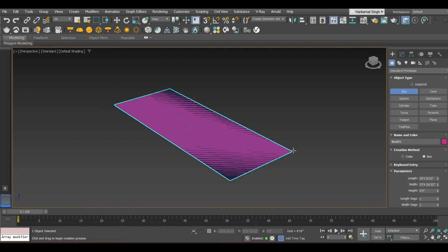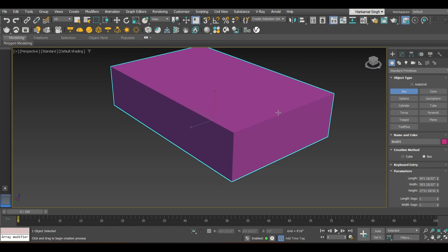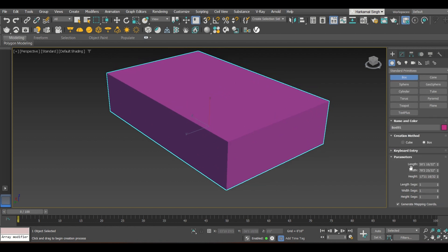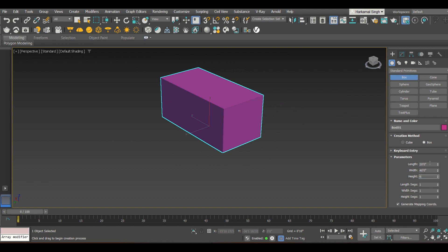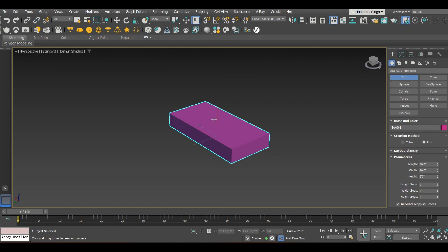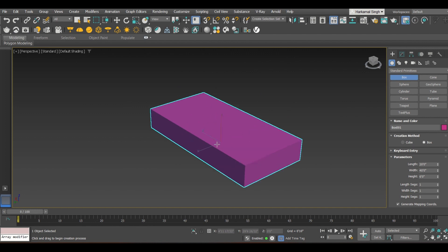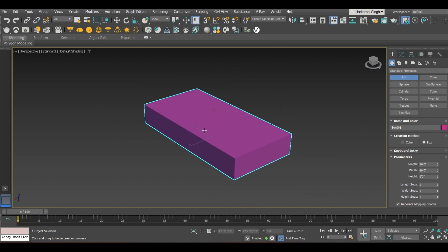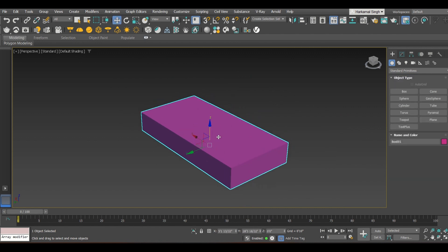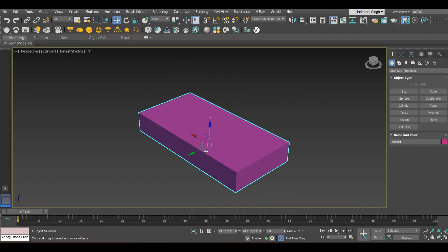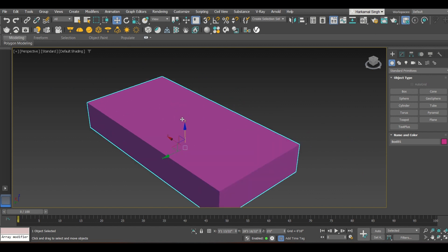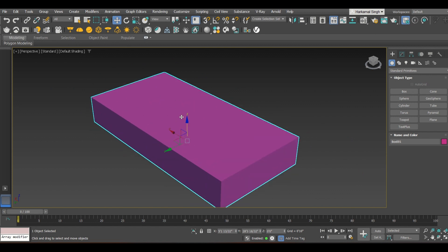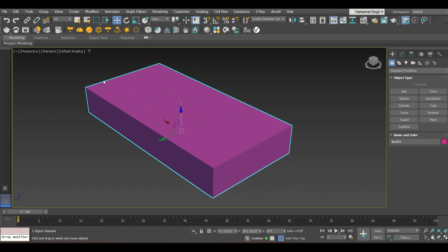First of all, make a box. Take some standard dimensions for the swimming pool: length 20 feet, width 40 feet, and height 6 feet. You can take these dimensions as per your drawings or convenience. I am making the empty space for the swimming pool — this is one way to do it; there are many other ways, like creating walls.